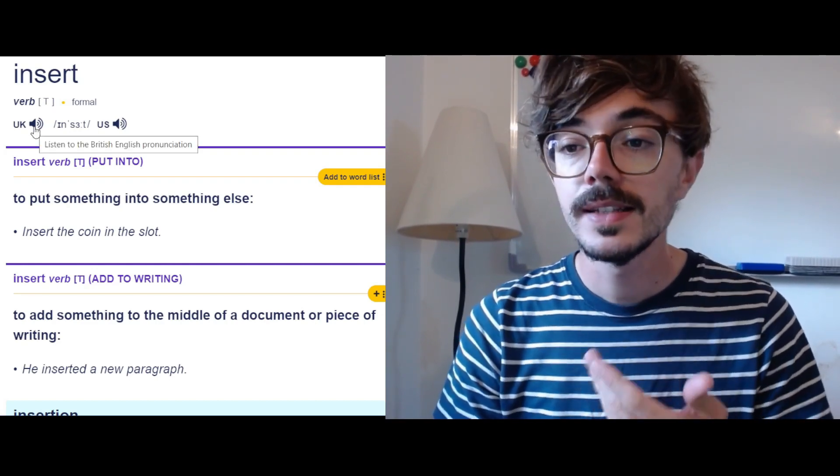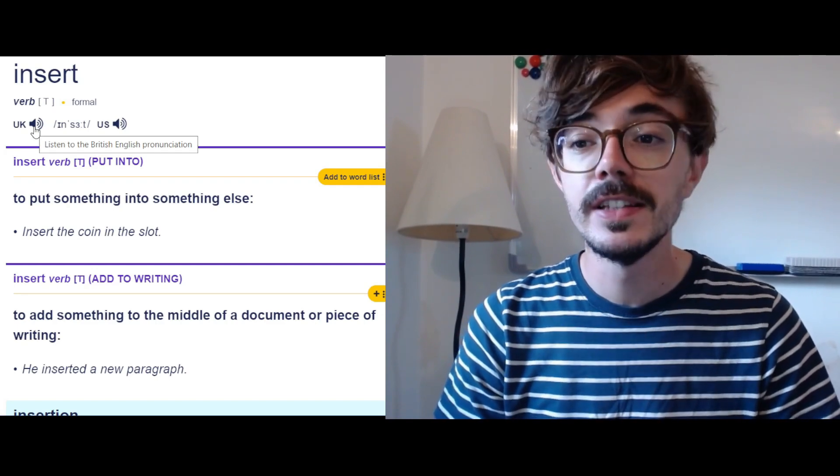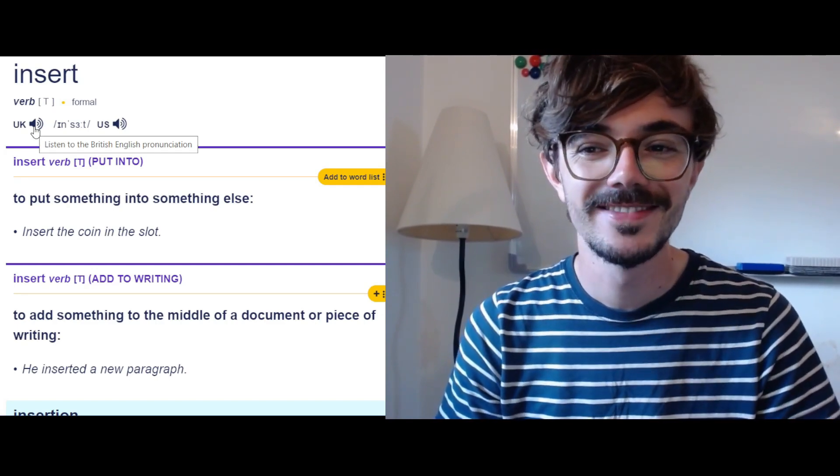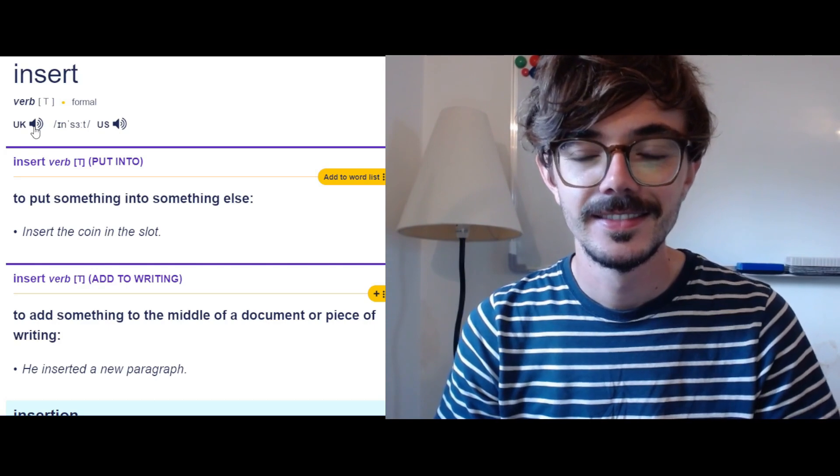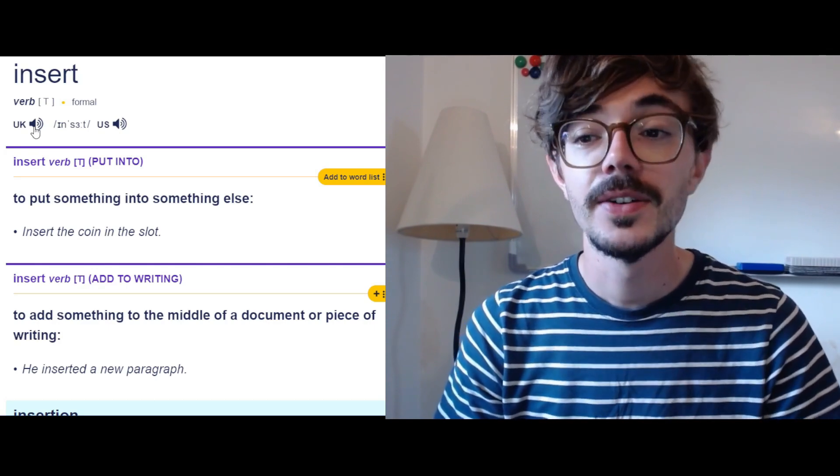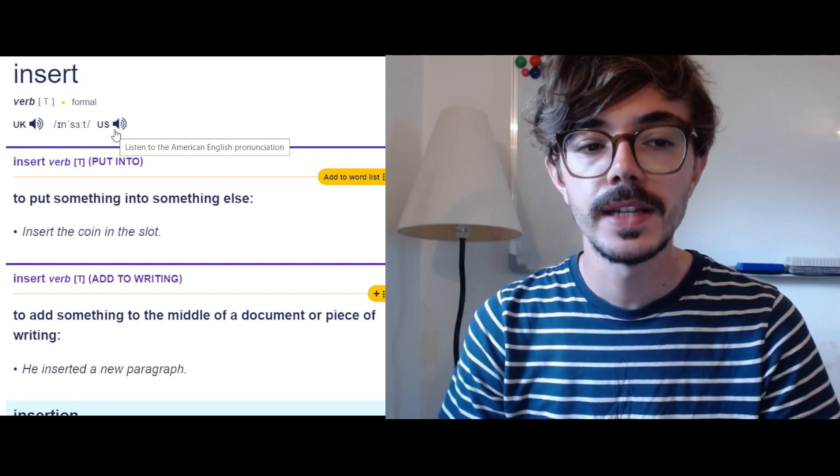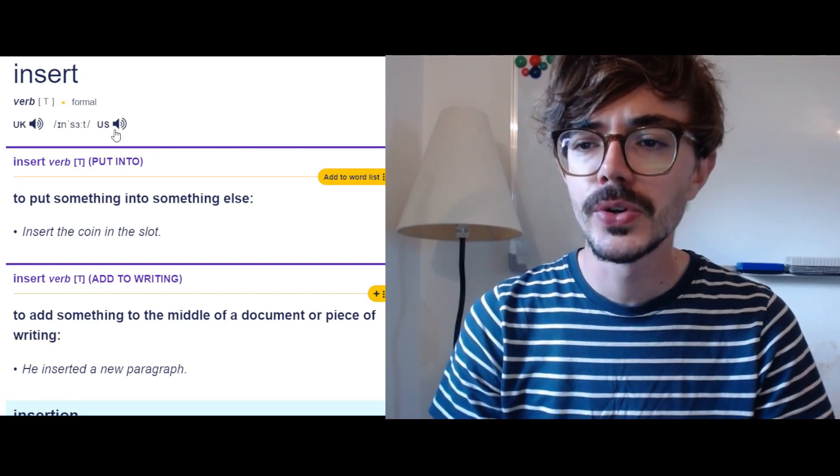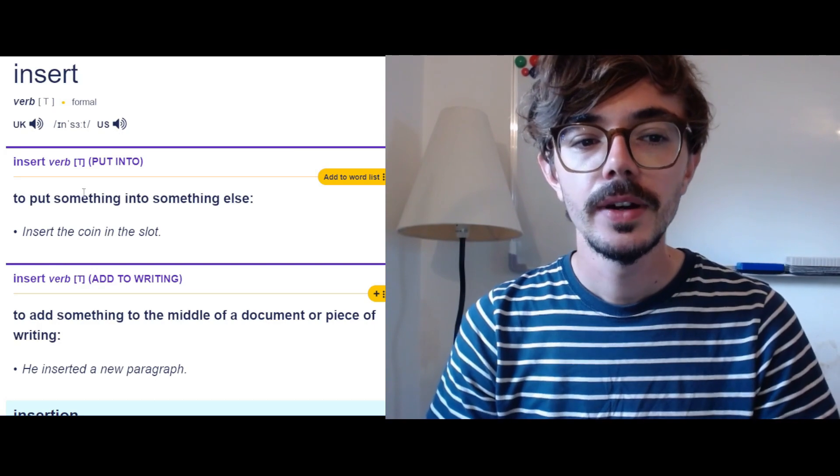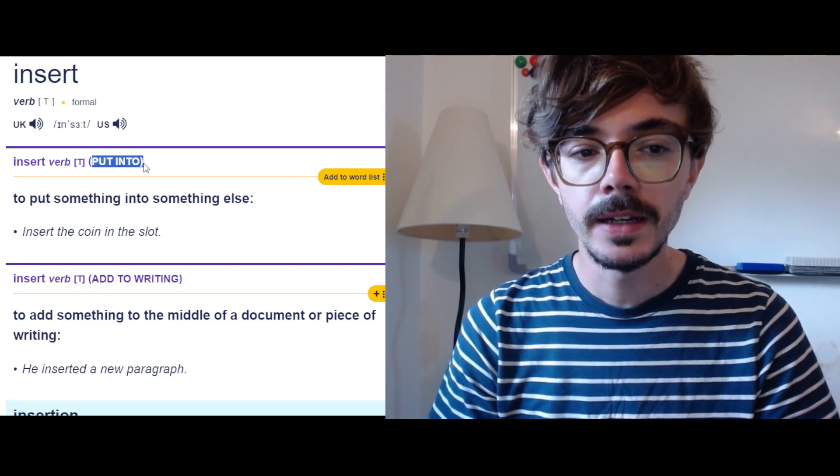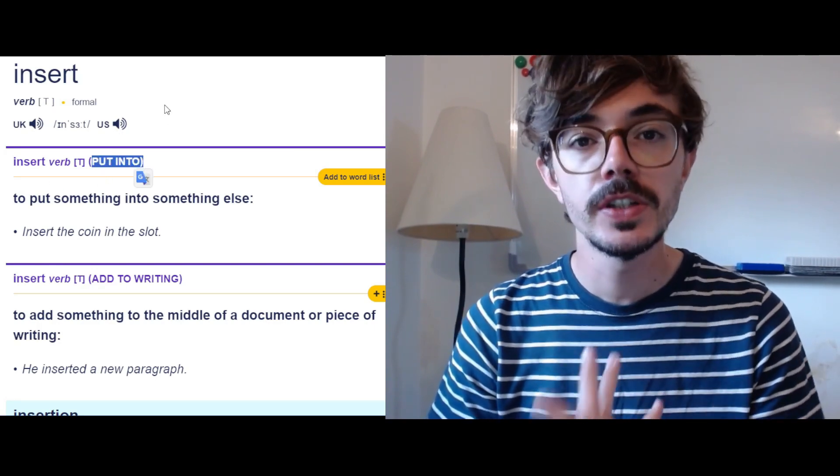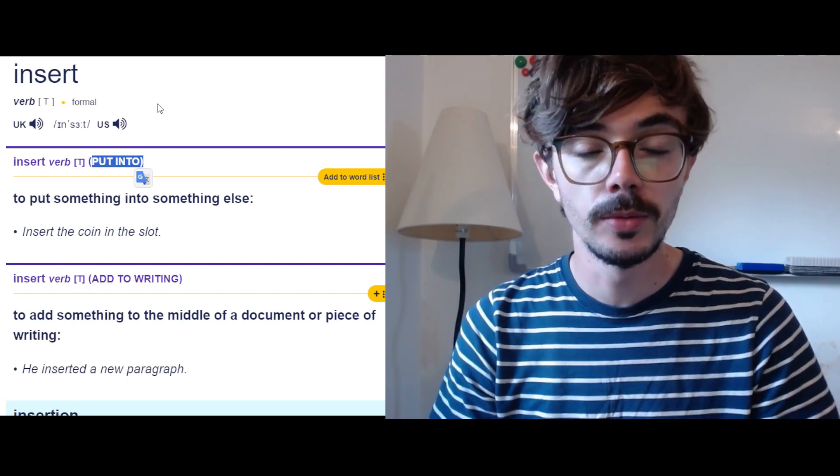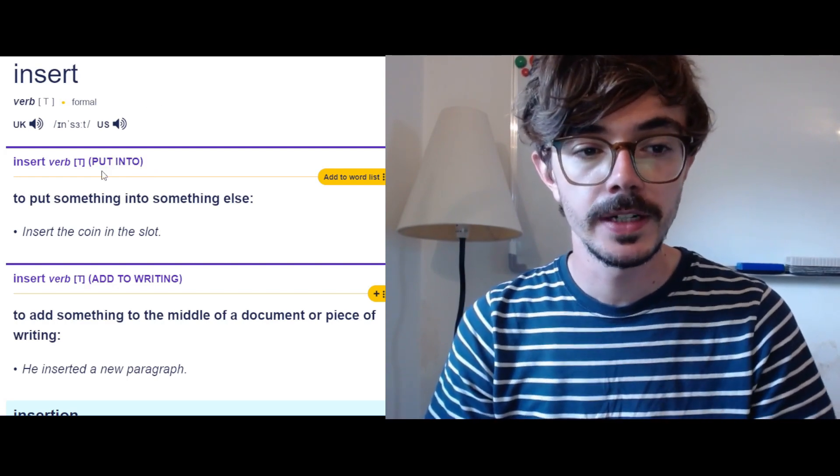Now let's listen to the pronunciation of insert in case I'm getting it wrong. Insert. So insert and the American pronunciation. Insert. Insert. Now here we have the meaning to put into, which is the more casual or informal version of this word.